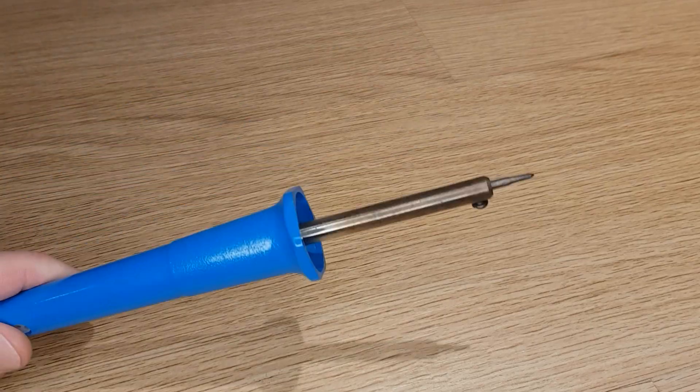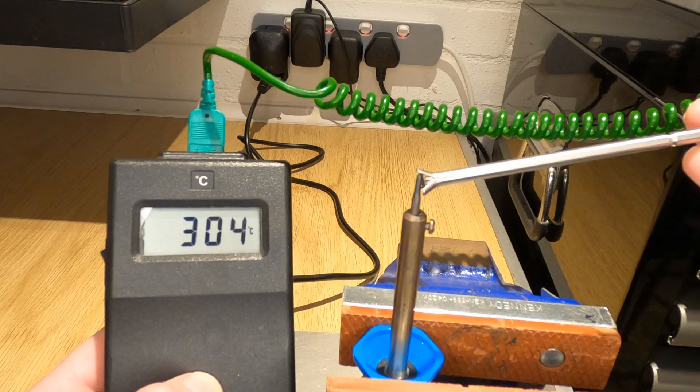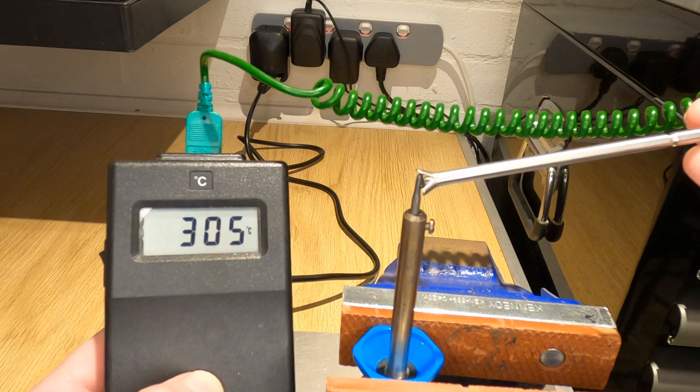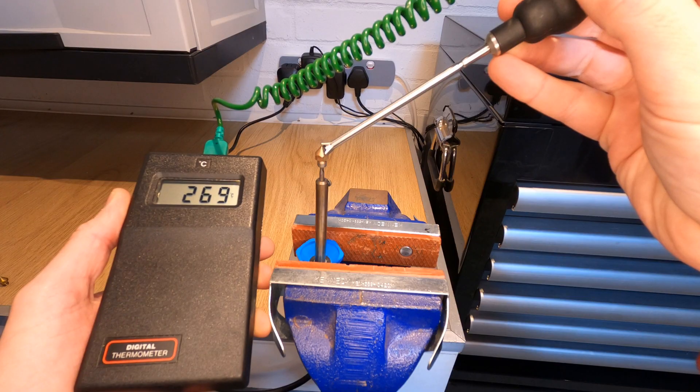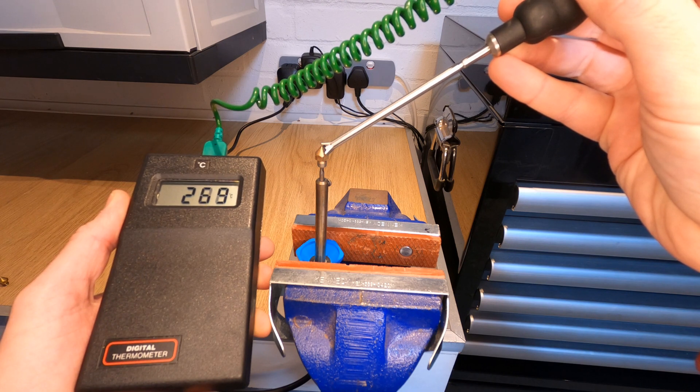Instead I find that a soldering iron is a much more controlled way of heating your nozzles without causing any damage. A soldering iron on its own can get to about 300 degrees centigrade and with the nozzle sitting on the end it only gets up to about 270 which is perfect for cleaning out filament.